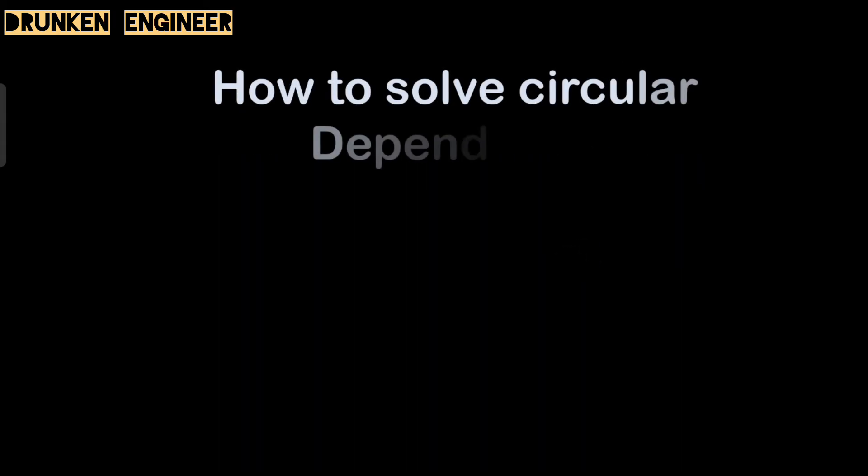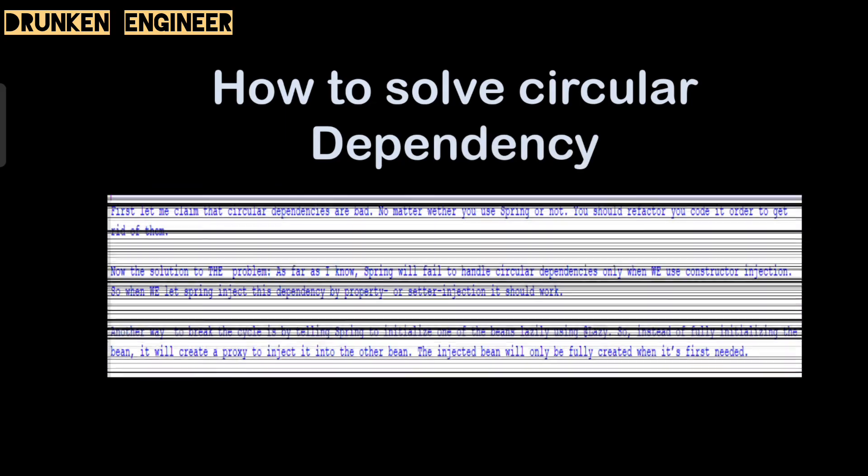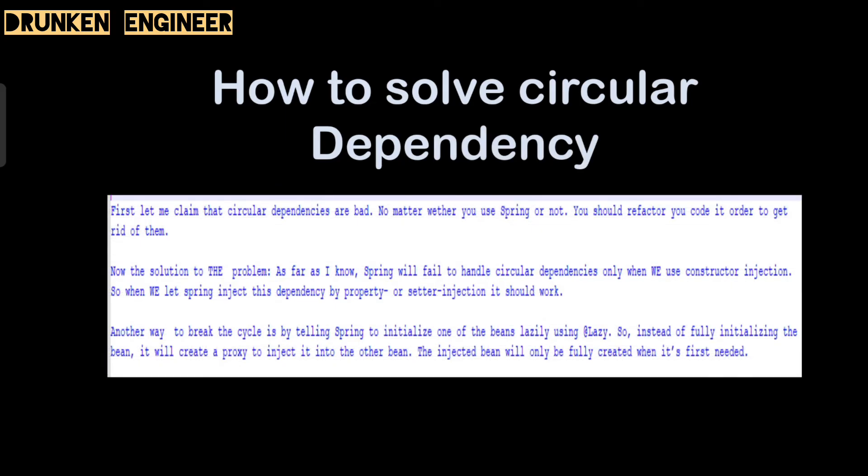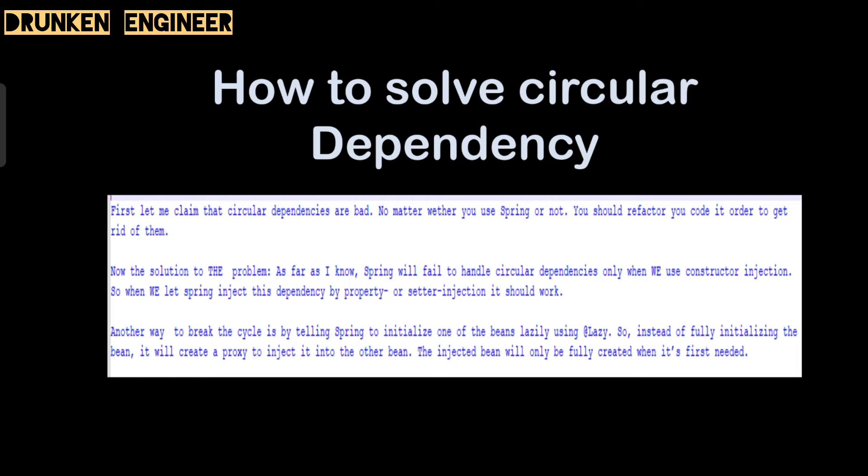Next question: how to solve circular dependency? First, let me claim that circular dependencies are bad, no matter whether you use Spring or not. You should refactor your code to get rid of them. Now the solutions to the problem: as far as I know, Spring will fail to handle circular dependency only when we use constructor injection. When we let Spring inject the dependency by property or by setter injection, it should work. Another way to break the cycle is by telling Spring to initialize one of the beans lazily by using the @Lazy annotation. Instead of fully initializing the bean, it will create a proxy to inject into the other. The injected bean will only be fully created once it is first needed.